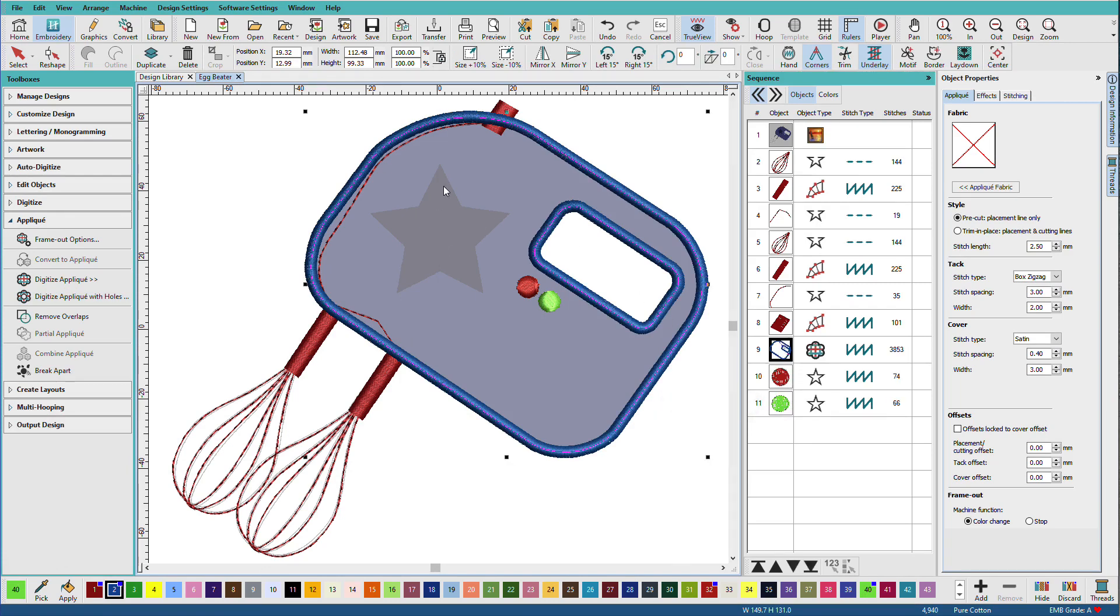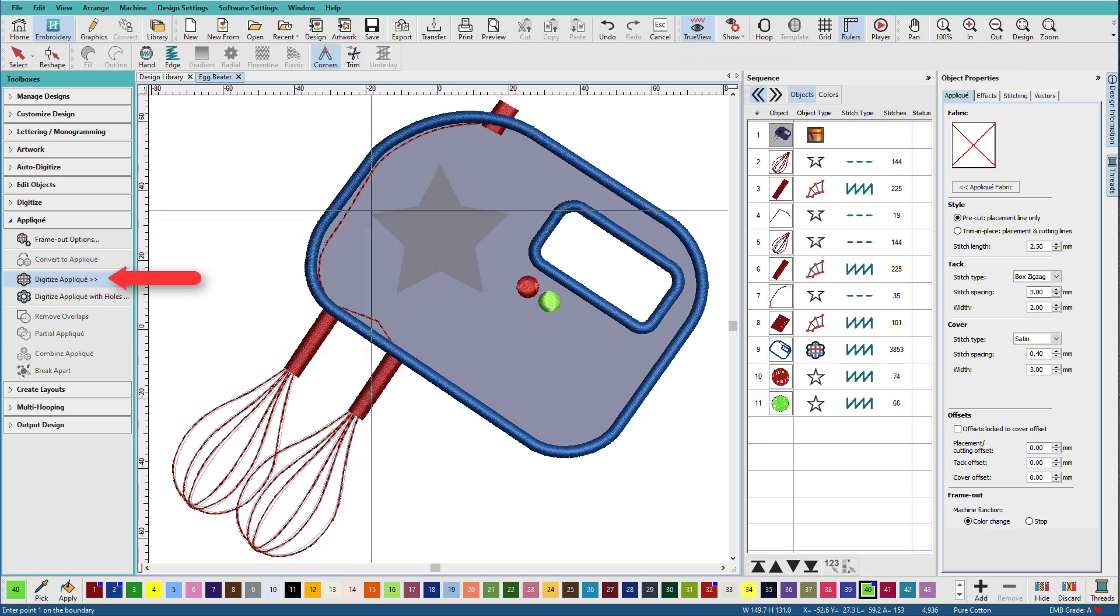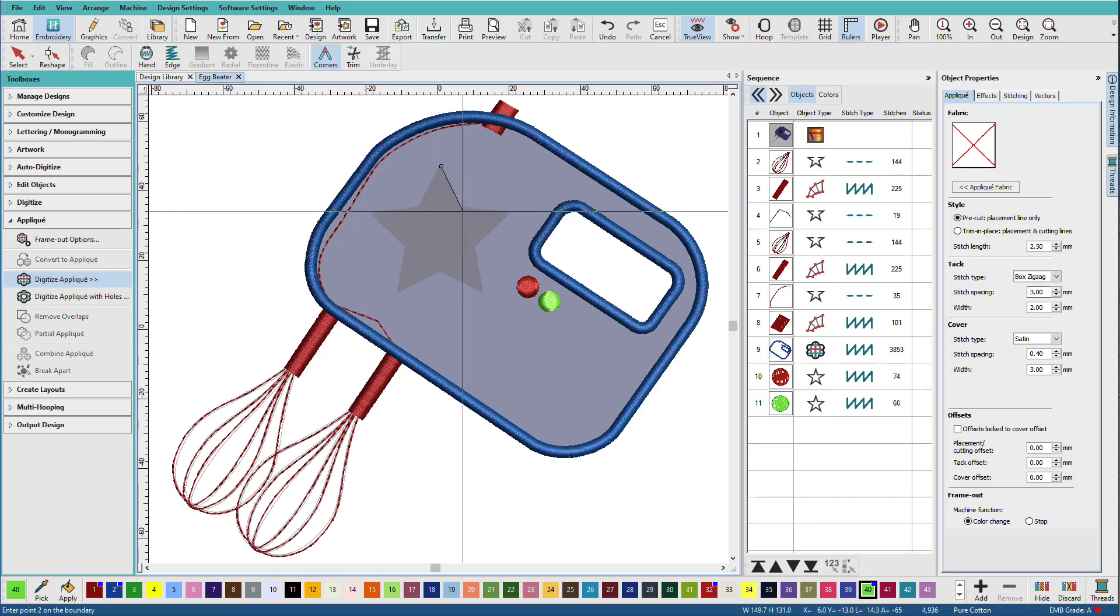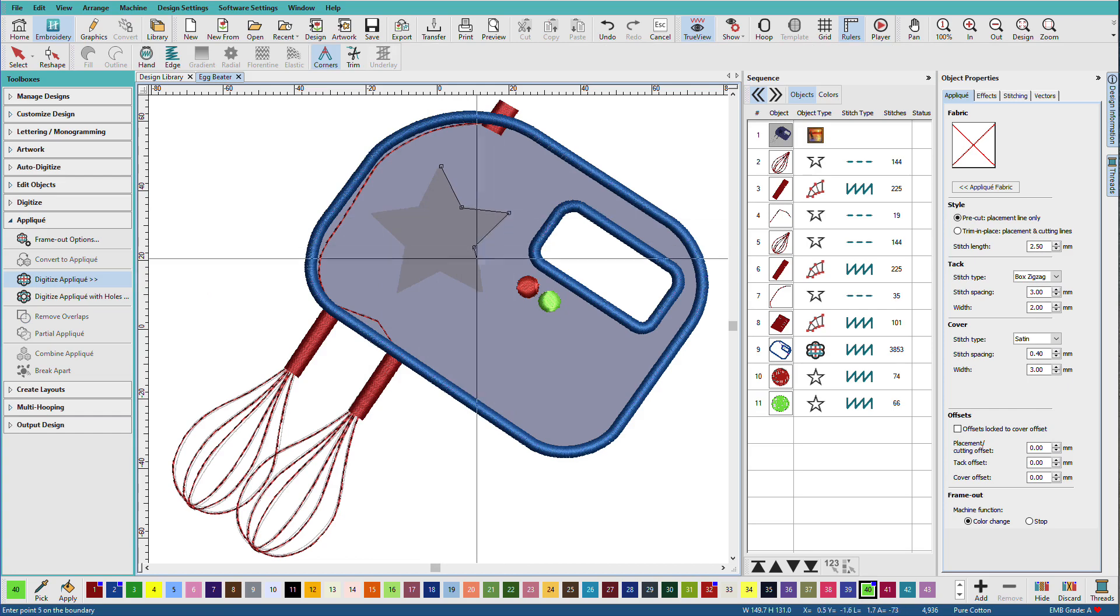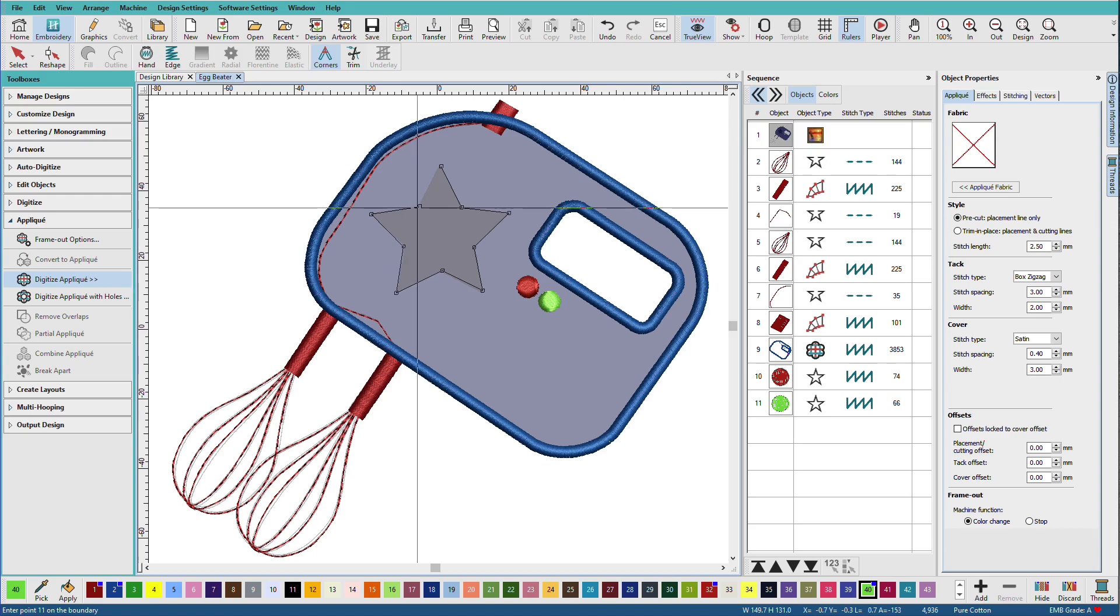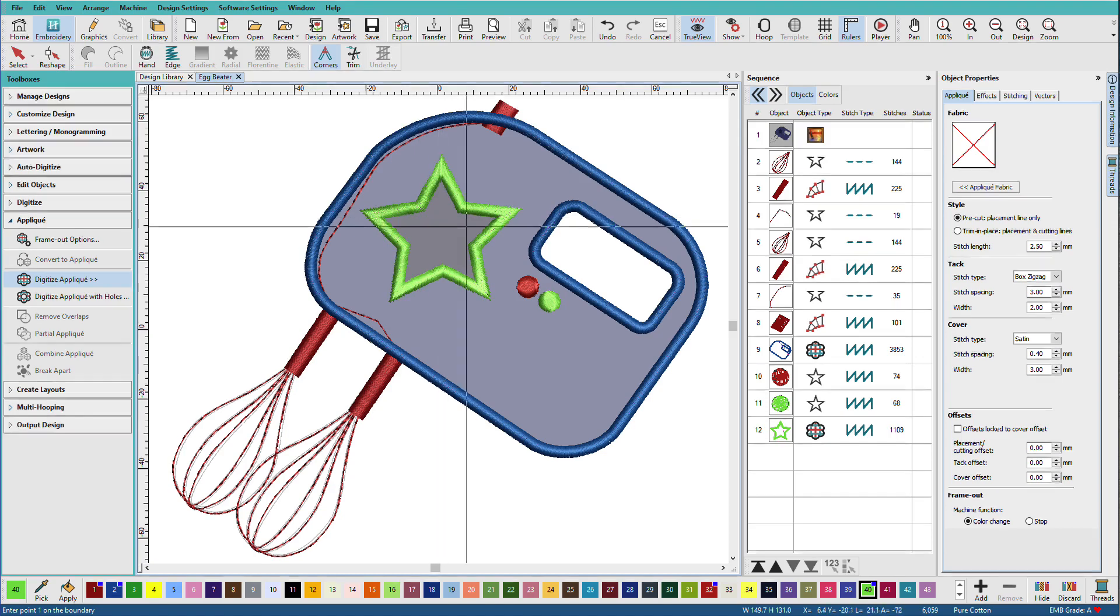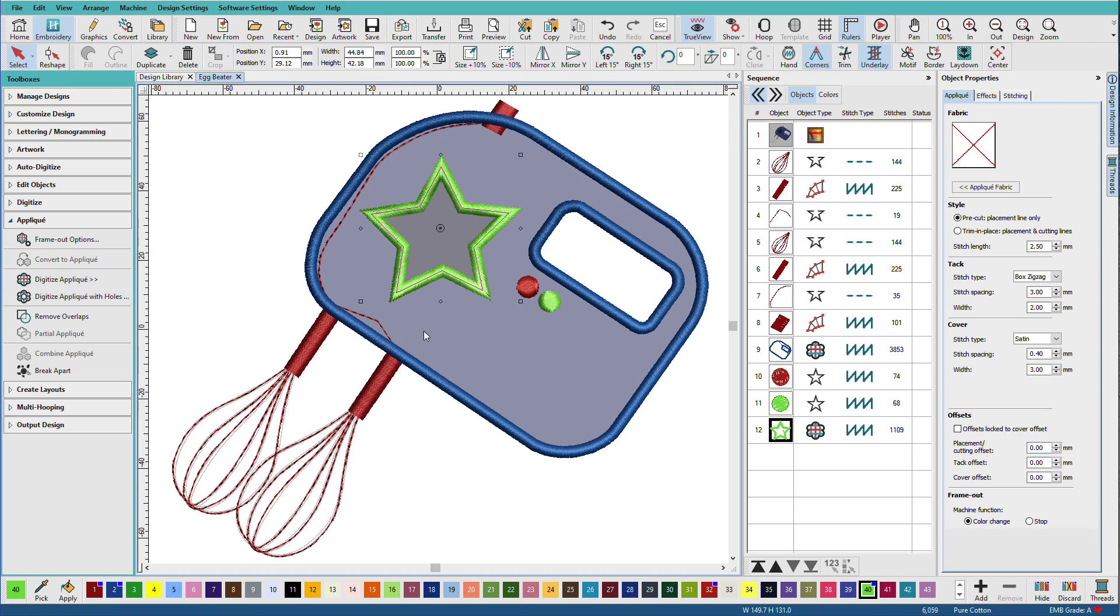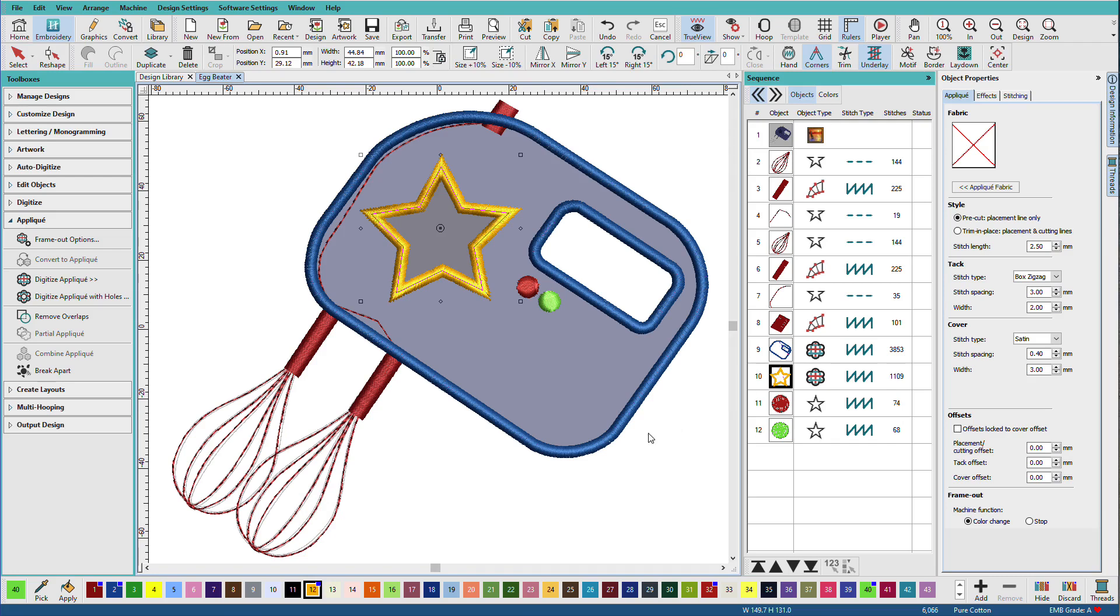Now I'm going to do my star. I have to decide, do I want my star as a fill or as another applique? Well, let's do it as an applique. This time we'll use digitize applique. I'll digitize it the exact same way as before, just left clicks. Then enter and there's my applique. We'll change that. Let's make it gold this time. I'll move that up so it shows where I had the other one.